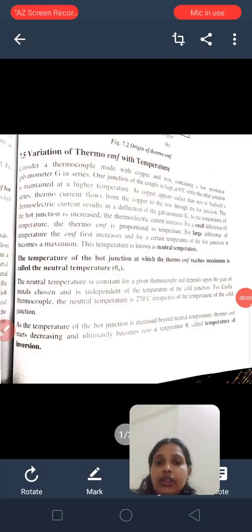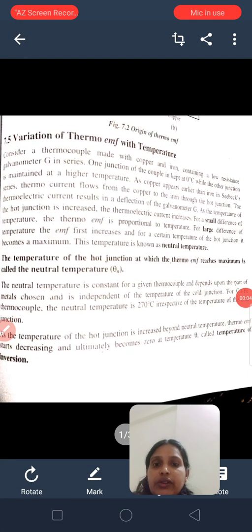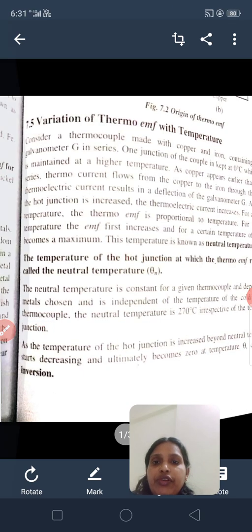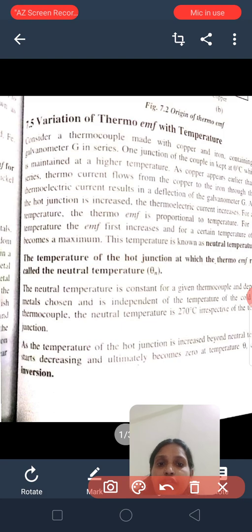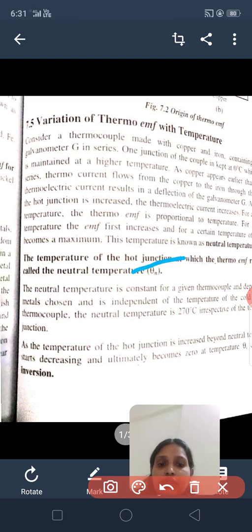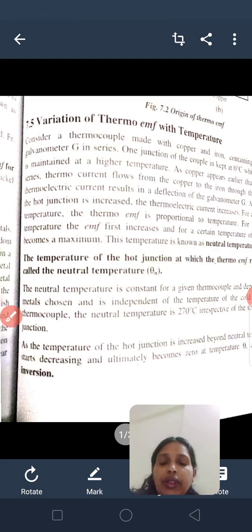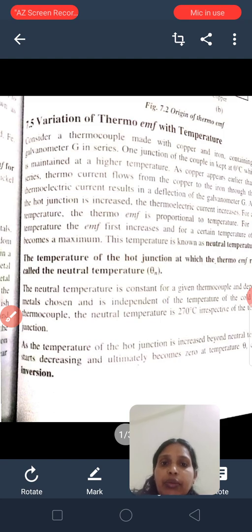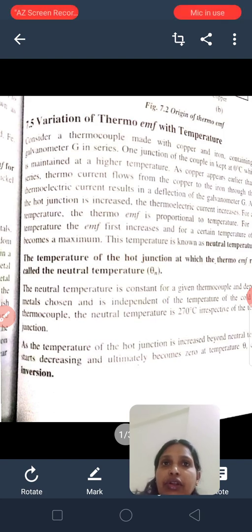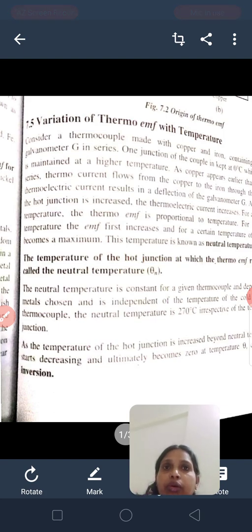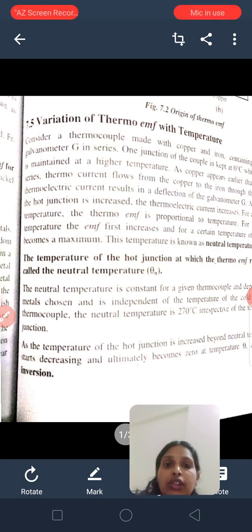Good evening. I am going to discuss the variation of EMF with temperature. In the last class, I explained the thermocouples, the CBX series of metals, and how the current will flow from the lower metal to higher metal. Now I will go for the variation of thermo-EMF with temperature.